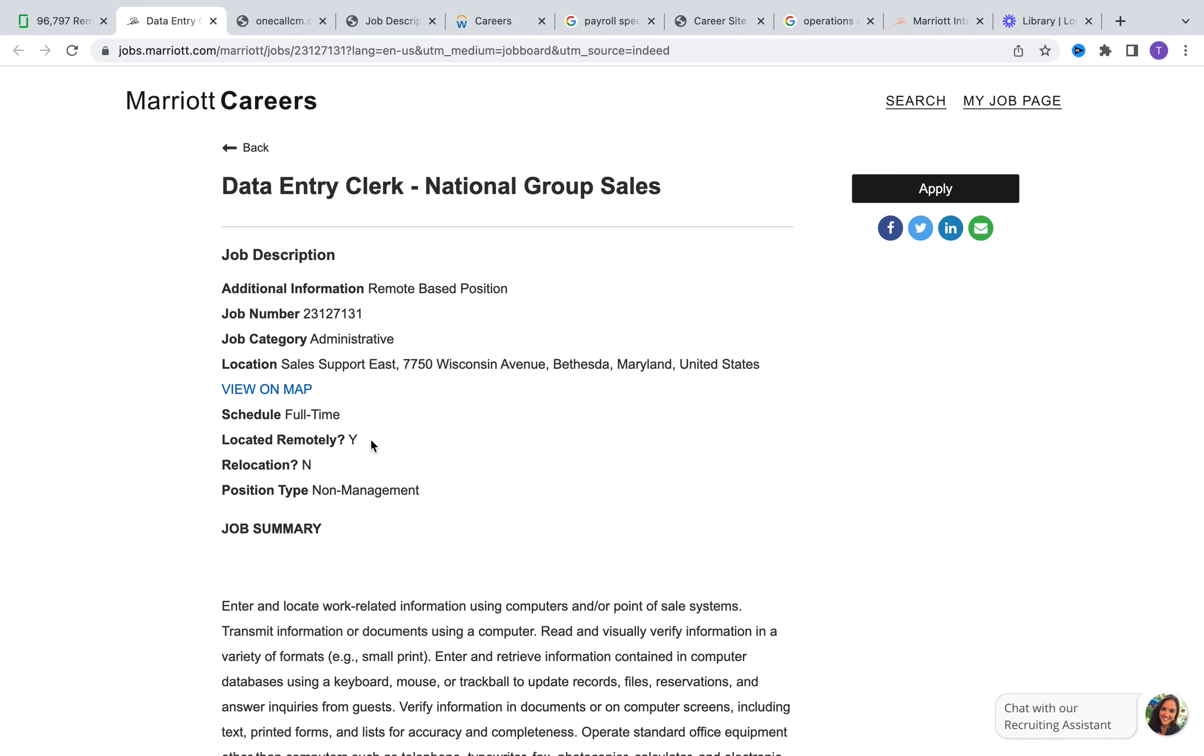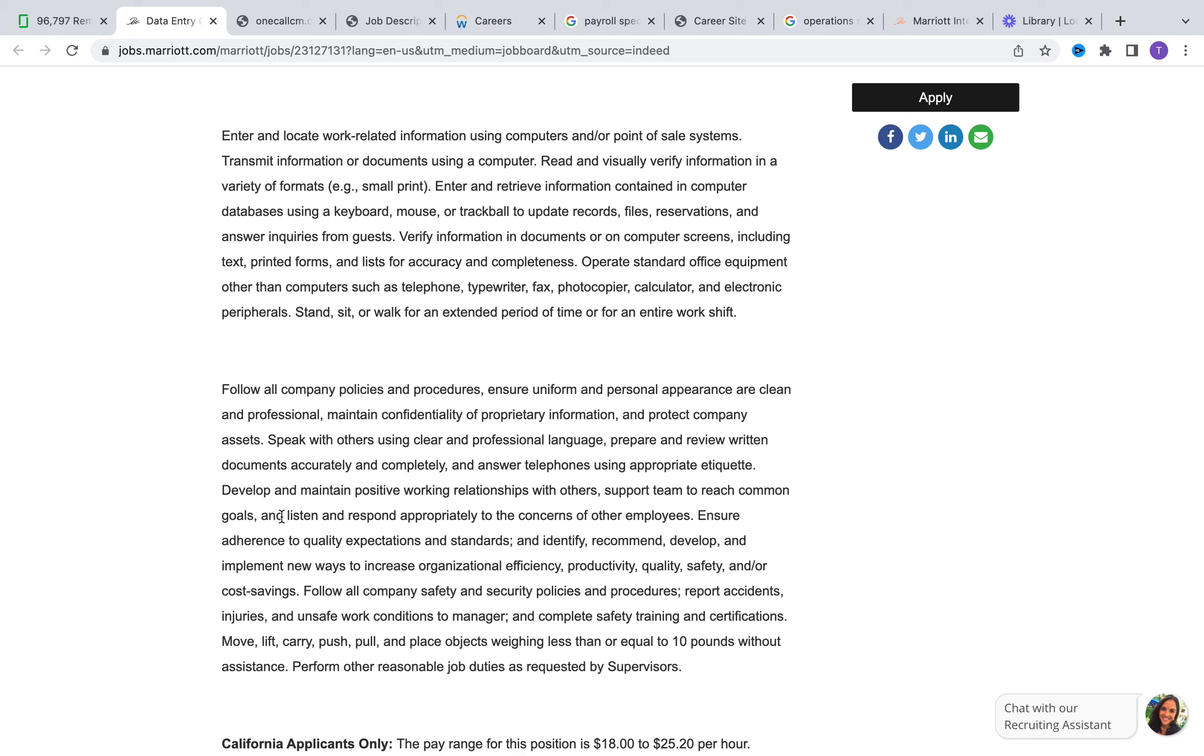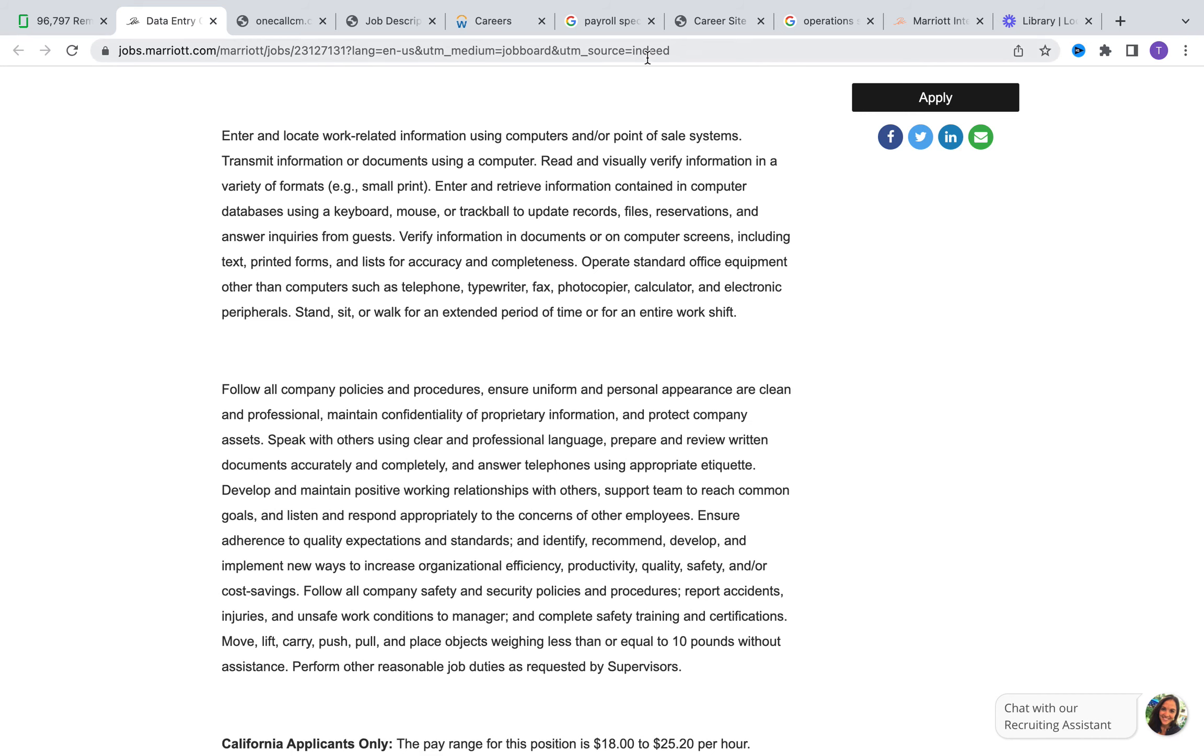You can go ahead and submit your application without worrying about that. What they care more about is your skill set - what type of experience are you bringing to the table. With data entry, there's not a whole lot of requirements. Marriott just wants to know that you can adhere to the rules and regulations that have been set in place as an organization. They want to make sure you have good communication skills and phone etiquette, can build good relationships with other people, look through processes for opportunities for improvements, and follow company sets policies and procedures. That's really all they're asking for.